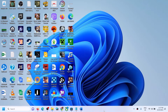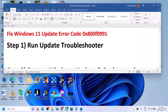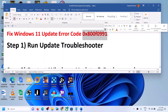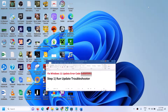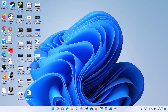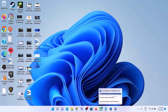Hello guys, welcome to my channel. Today in this video I'm going to show you how to fix when you're unable to update your Windows 11 computer and if you're receiving the error code 0xe00f0991. If you're receiving this error code while updating your Windows 11, please follow the steps shown in this video.